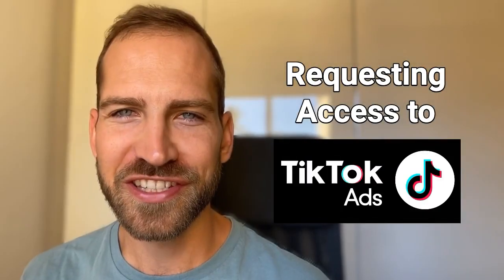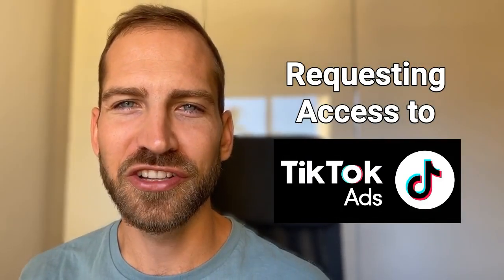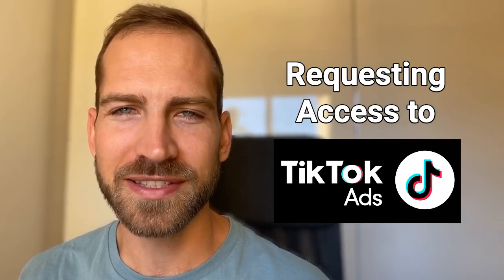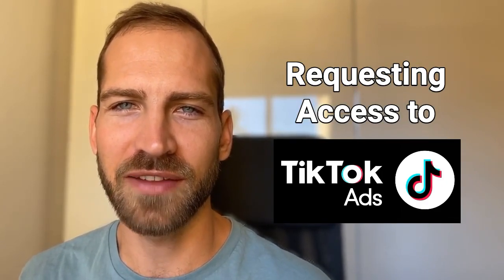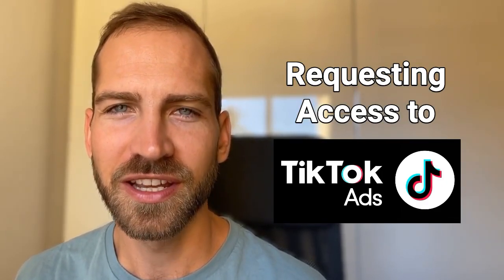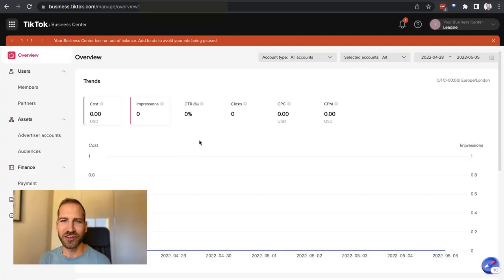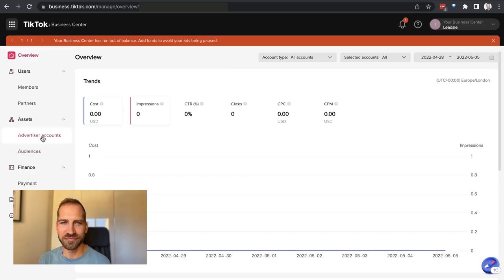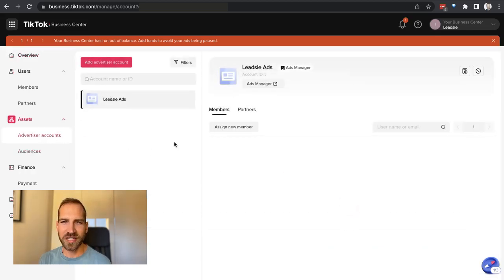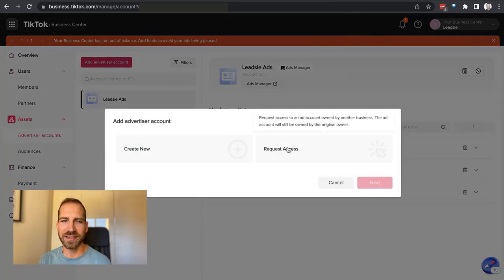Are you an agency or freelancer looking for the easiest way to request access to your client's TikTok advertising account? Then do the following: go to your TikTok business center, then on the left go to Assets and select Advertiser Accounts. Then click on Add Advertiser Account and select Request Access.